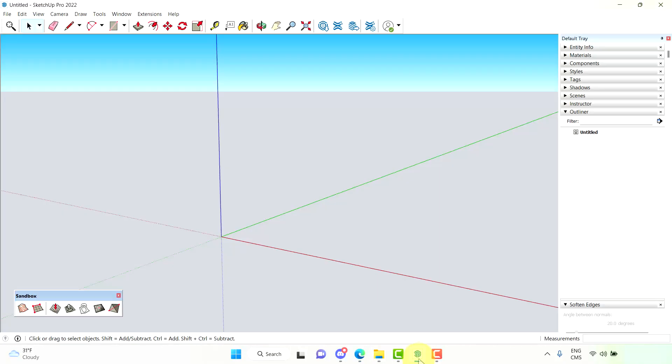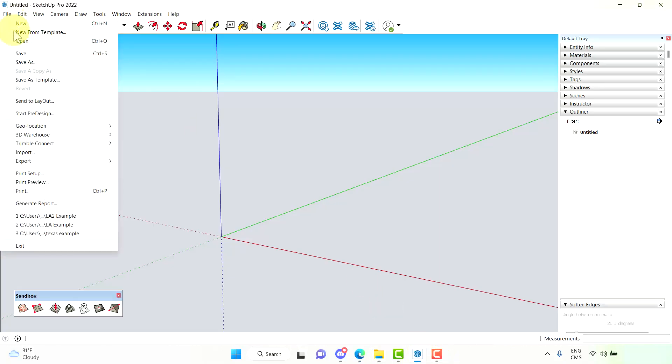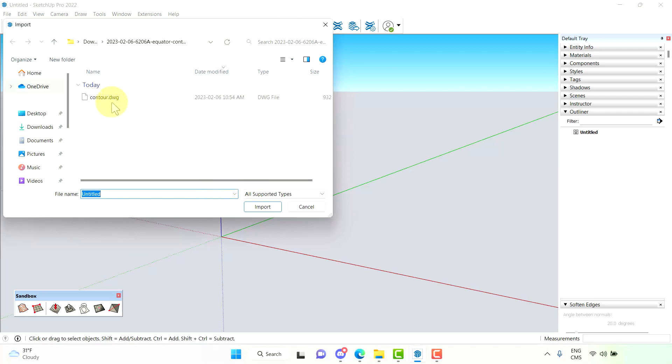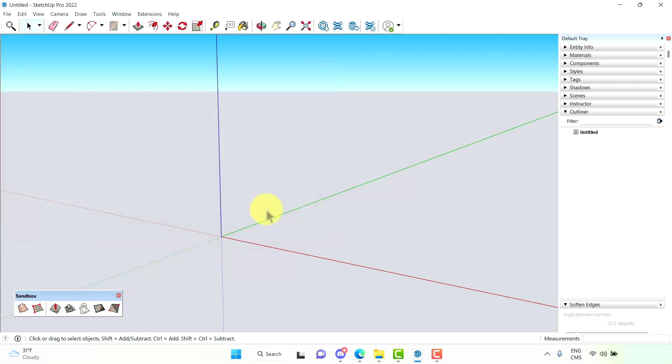We want to go into SketchUp. Go file import. There is our drawing, Contour.dwg. Select import.